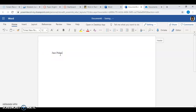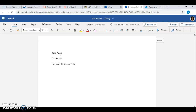Jane Palms, Dr. Stovall. English 101, section number 4972.